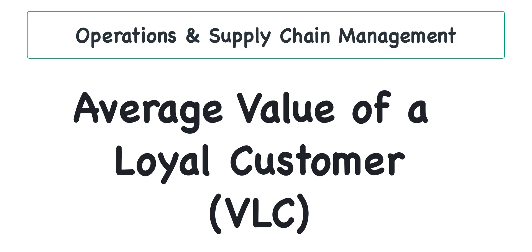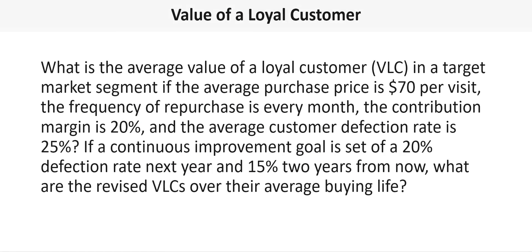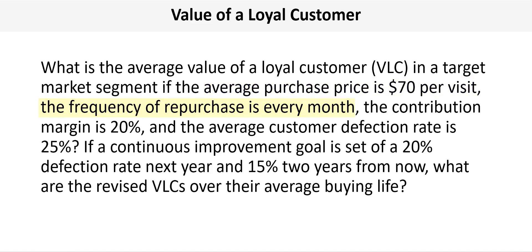Our objective with this problem is to determine the average value of a loyal customer in a target market segment if the average purchase price is $70 per visit, the frequency of repurchases is every month, the contribution margin is 20%, and the average customer defection rate is 25%.